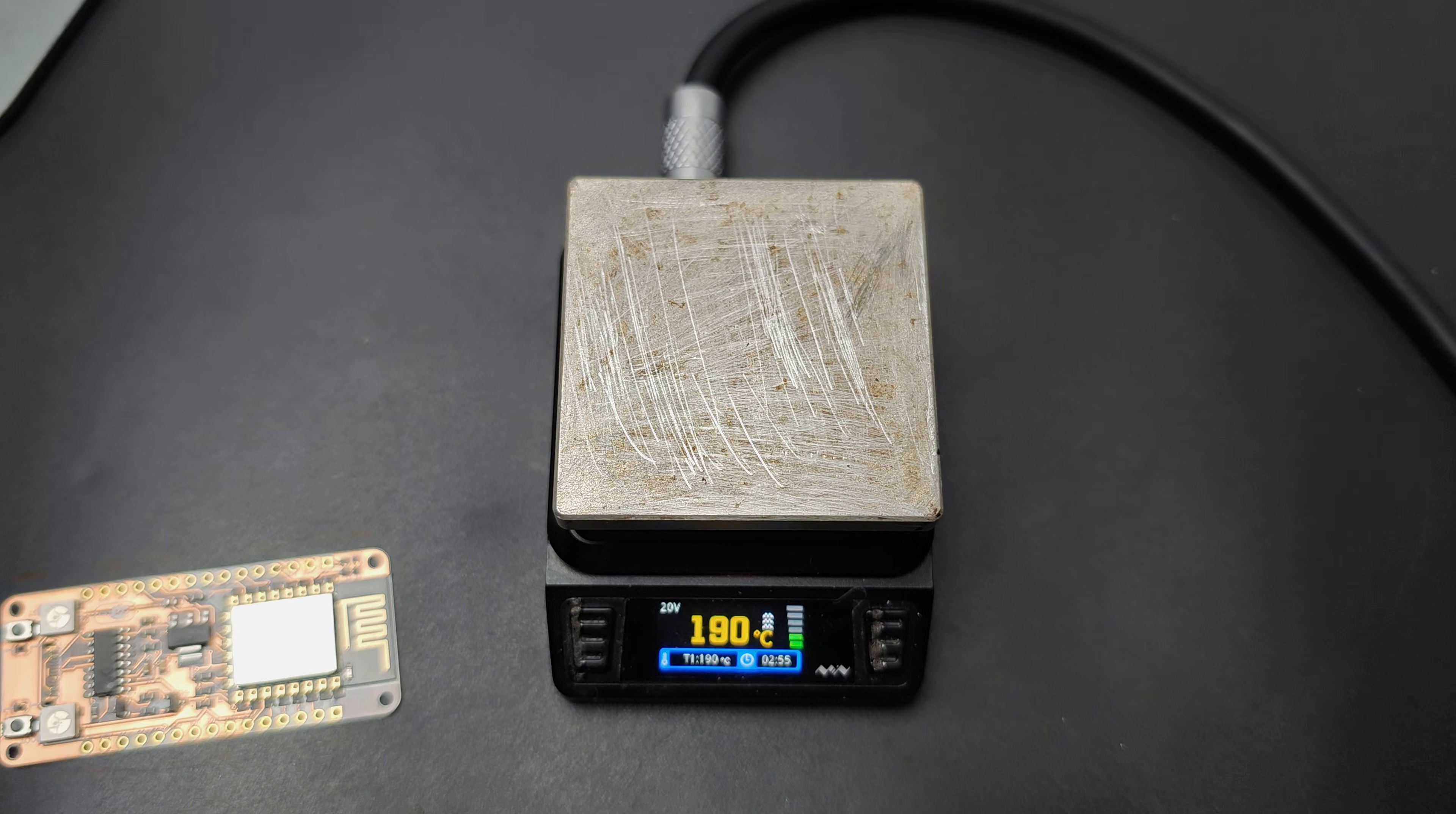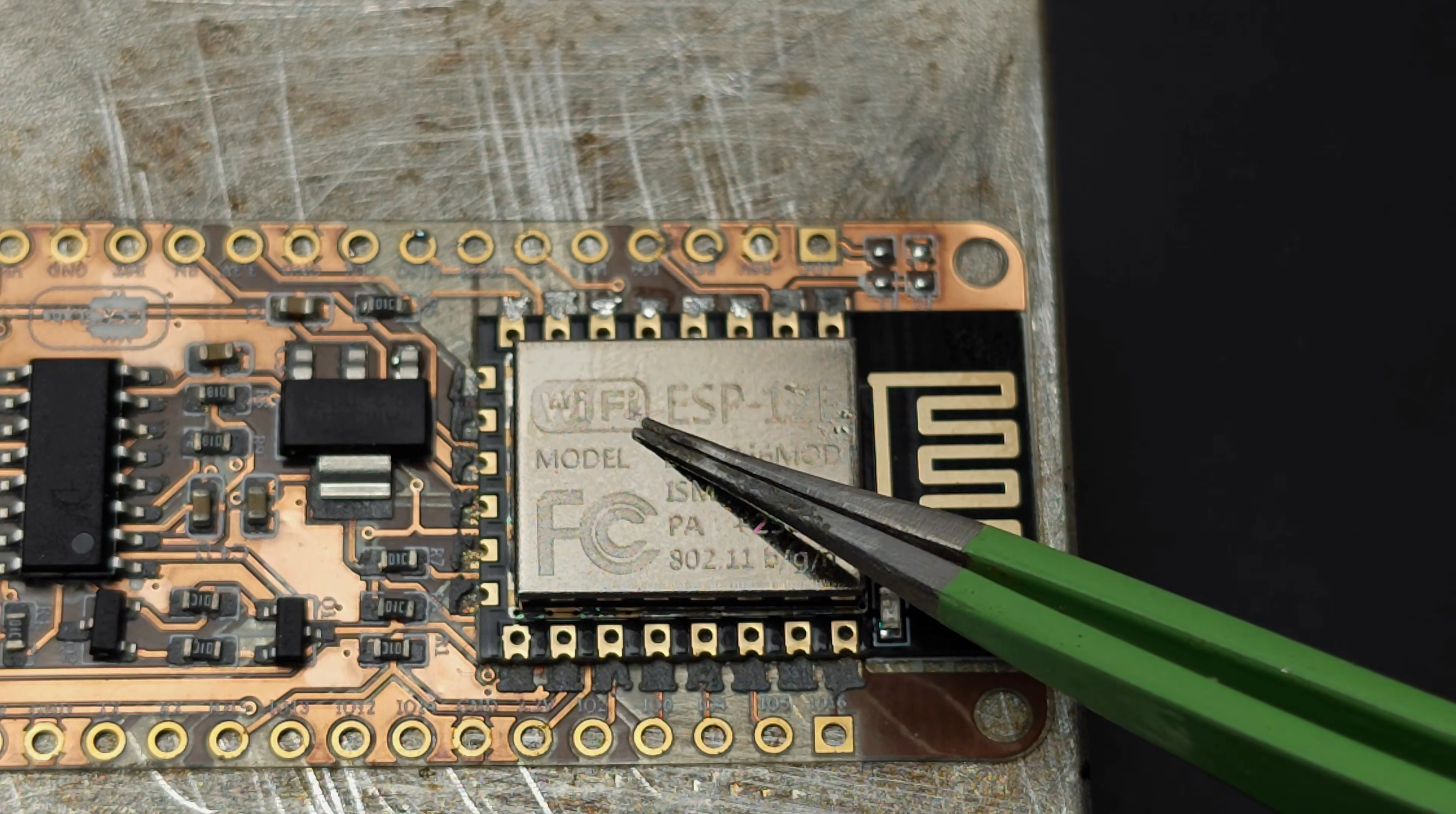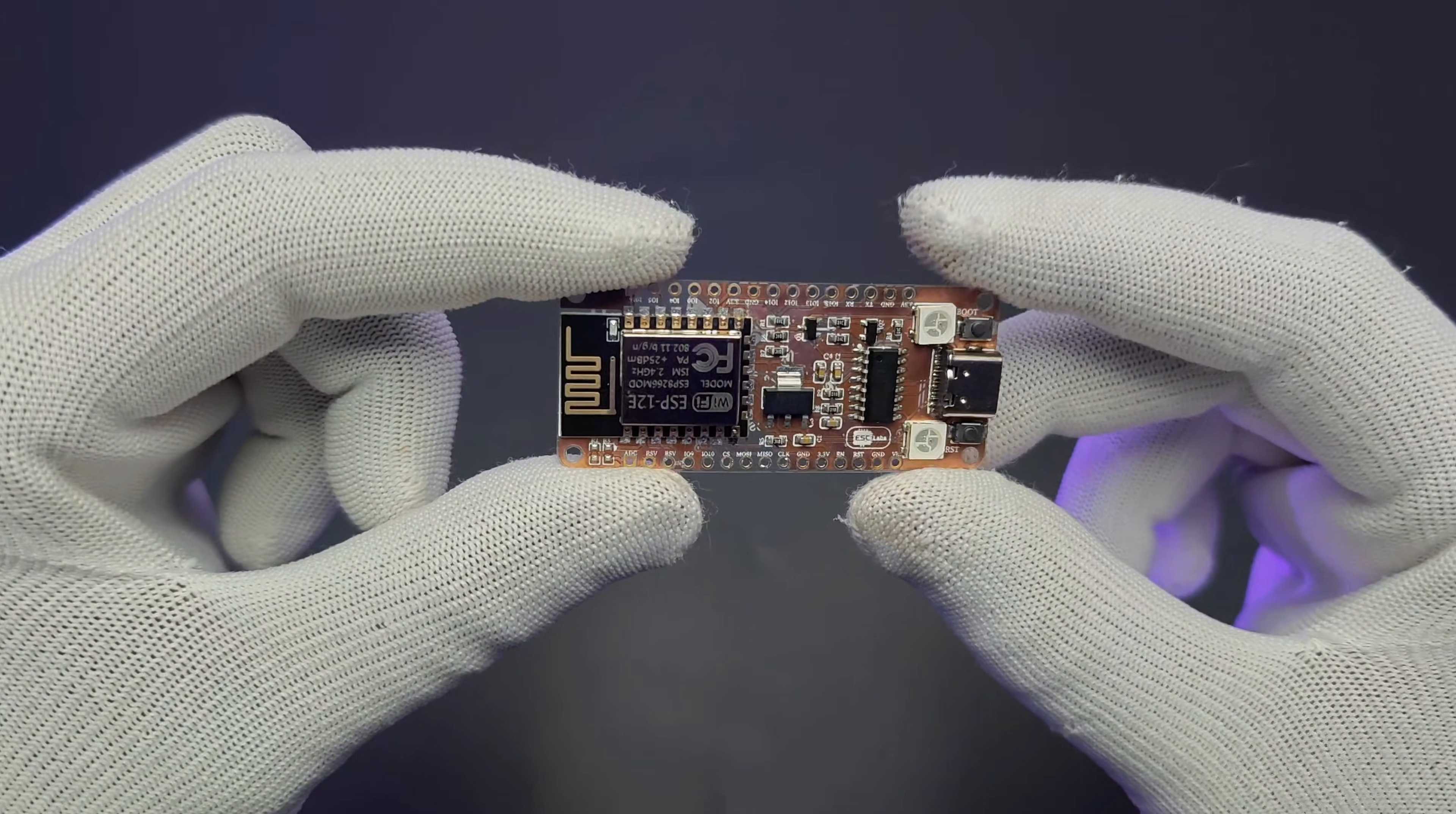Here I am using the MiniWare MHP50 hot plate with 200 degrees Celsius. So, here is the final assembled PCB.